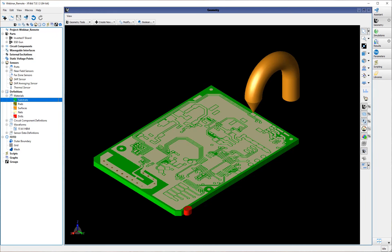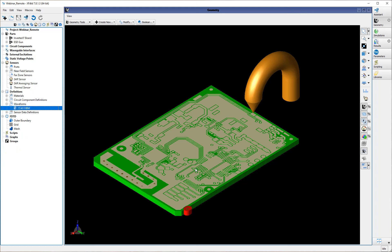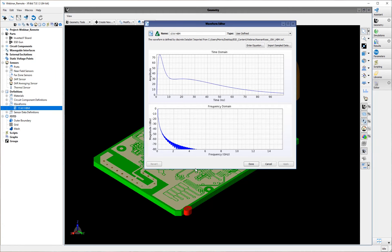After completing the material assignments, the next key aspect of ESD testing simulation is to define the ESD waveform. To do this, XF's user-defined waveform feature is utilized. Here we have imported a 15 kilovolt HBM waveform from the paper of Keenan and Rosie in 1991. You can see it has a peak amplitude of about 75 amps and is approximately 100 nanoseconds long. The characteristics of this waveform are very important for setting up other aspects of the simulation, so we will refer back to it several times.